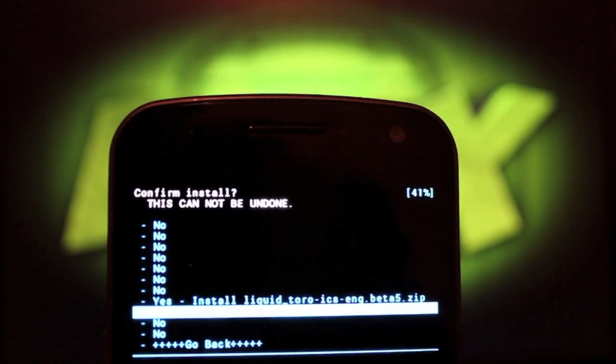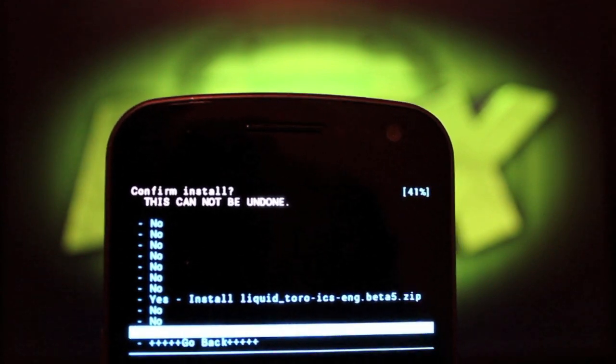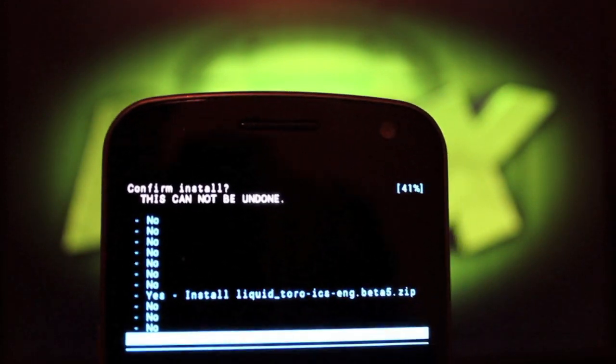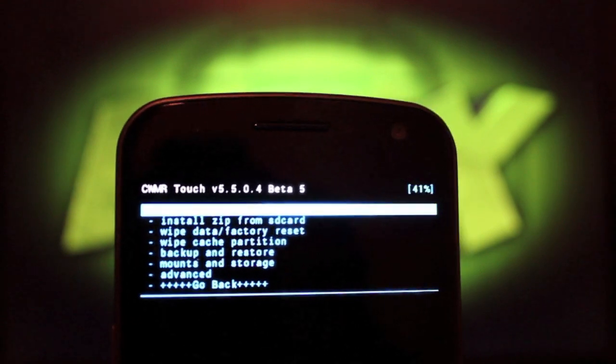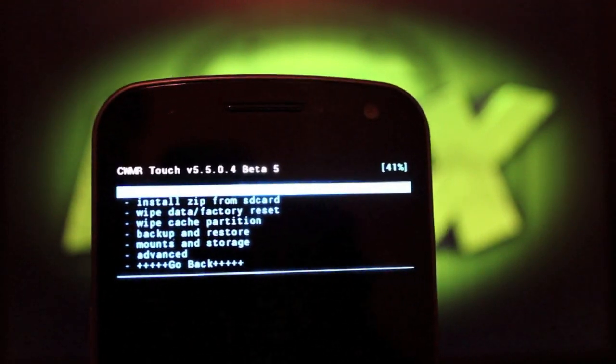And you'll select that and install Liquid Toro Beta Version 5. You'll go ahead and select that. Give it about five minutes to install. When that's all finished, just go back to reboot system now, and I'll leave you guys with the boot animation.